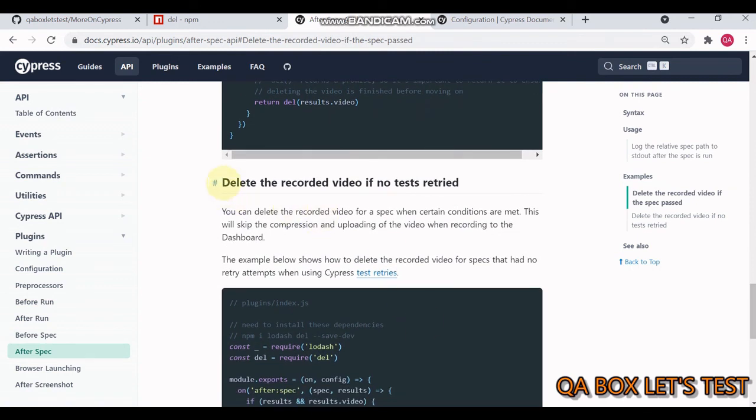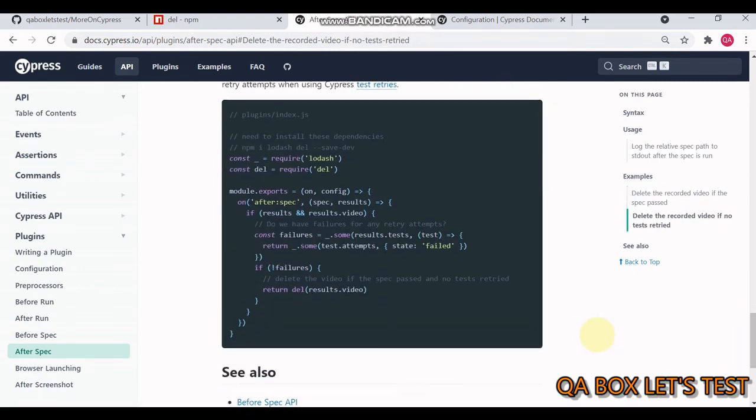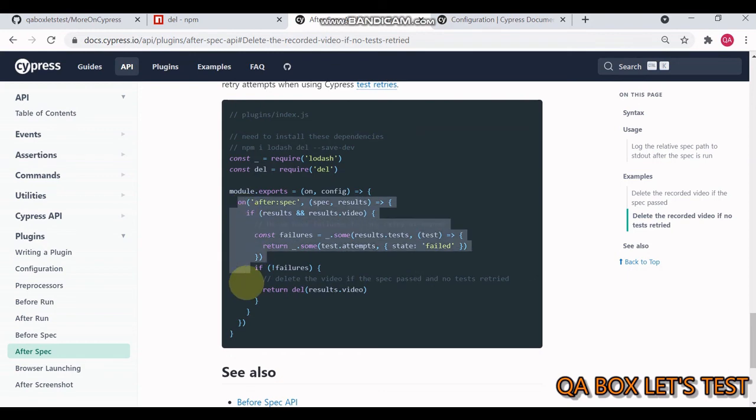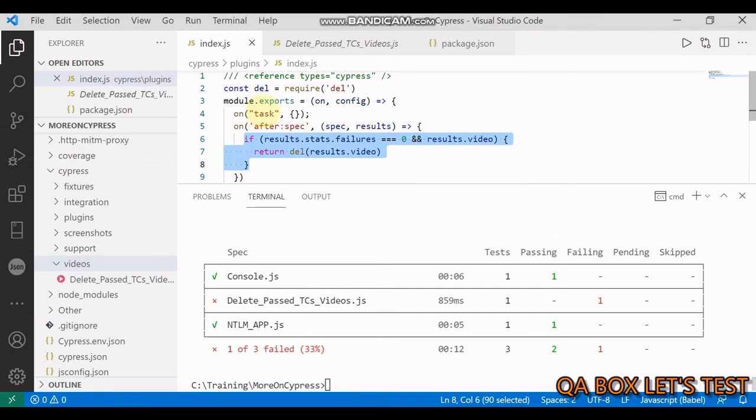It says delete the recorded videos if no test retried - to preserve those videos if there's at least one reattempt. You just have to copy this code as is and put it in the plugin index.js file.